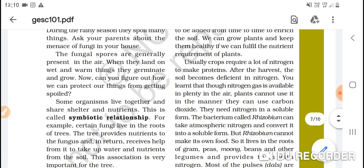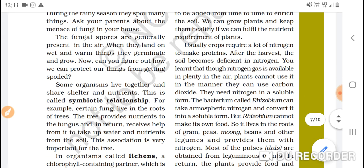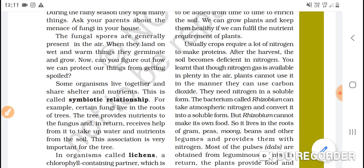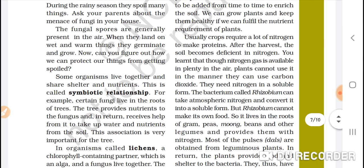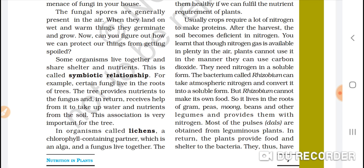After the harvest, the soil becomes deficient in nitrogen, because maximum nitrogen from the soil has been used by the crop to make protein. Nitrogen gas is available in plenty in the air — about 78% of our atmosphere is nitrogen. However, plants cannot use atmospheric nitrogen in the way they use carbon dioxide. They need nitrogen in the soluble form.